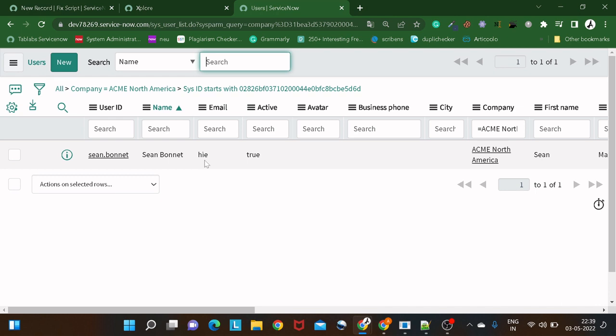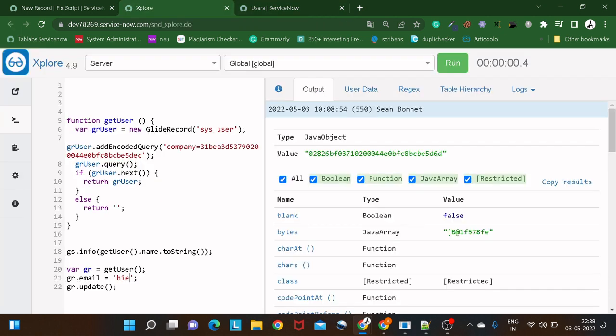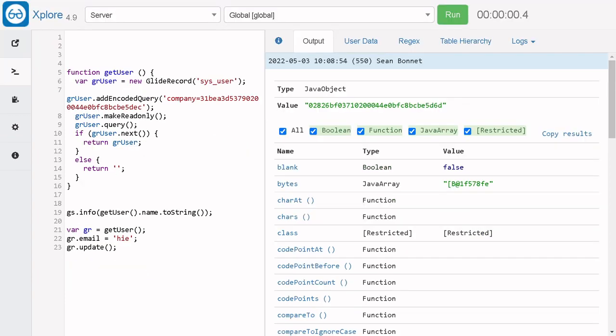To avoid this situation — to avoid this kind of manual or coding error — we can make the object we are returning read-only. There is an undocumented function called `makeReadOnly()`. You call it on the GlideRecord object: `gi_user.makeReadOnly()`. Whatever comes out of this function will be read-only — you can read through the data but you can't update any entity.